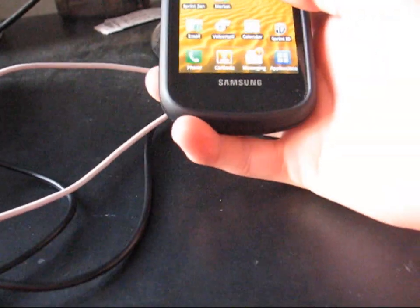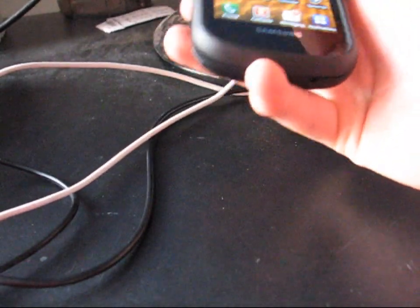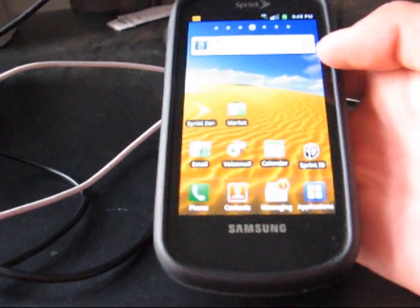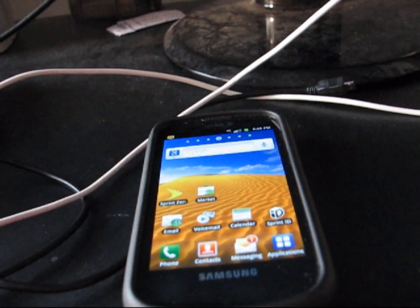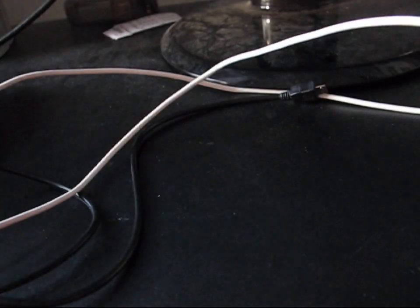So it doesn't matter if you're on an RFS file system or an EXT file system either. This method works just to flash a modem on your Samsung Epic no matter what.